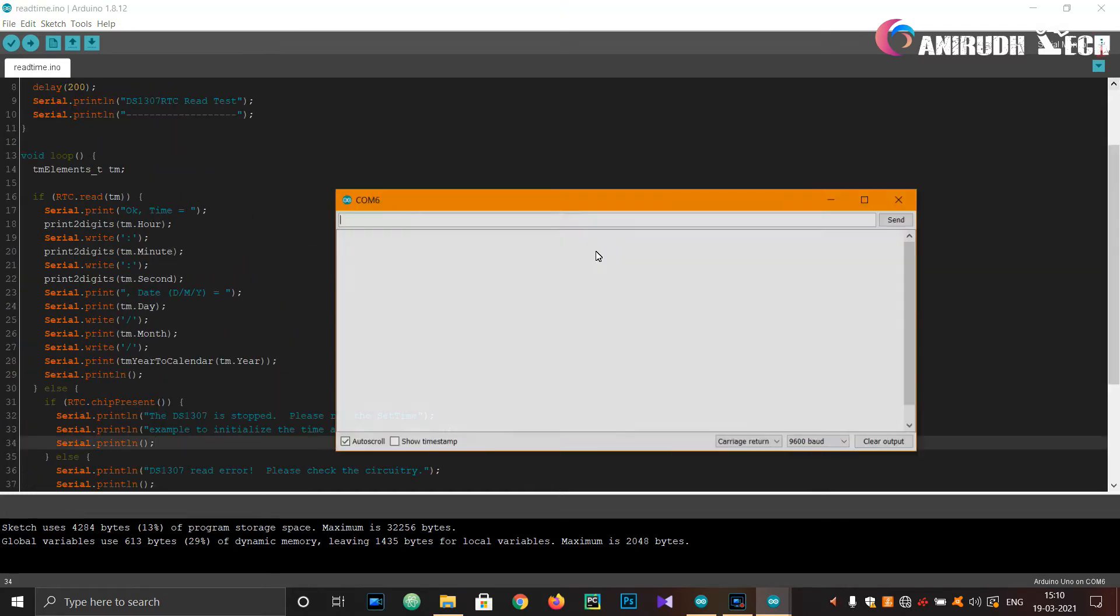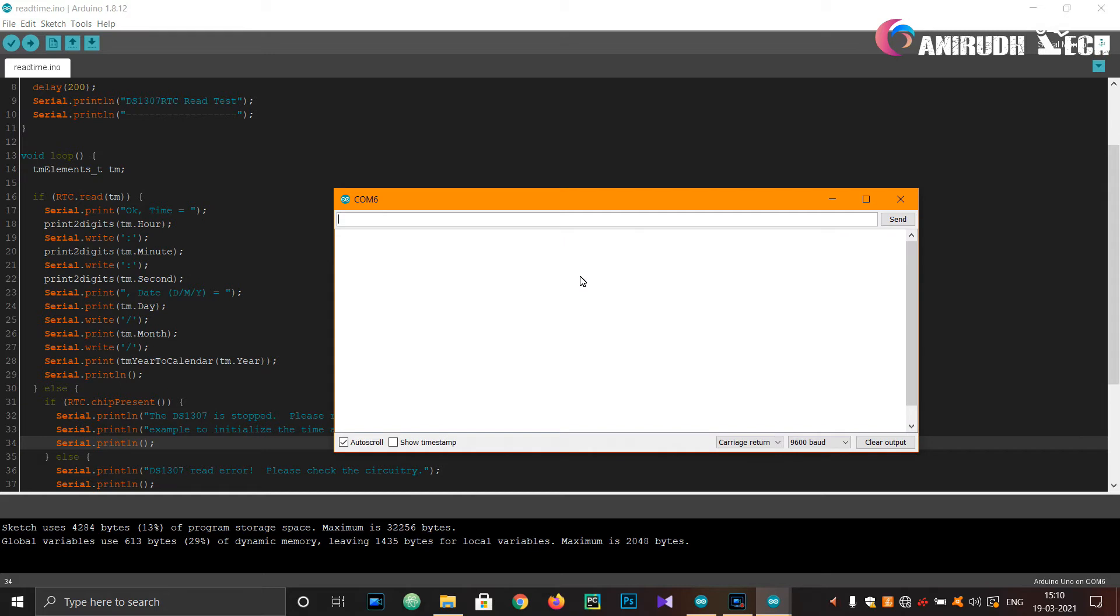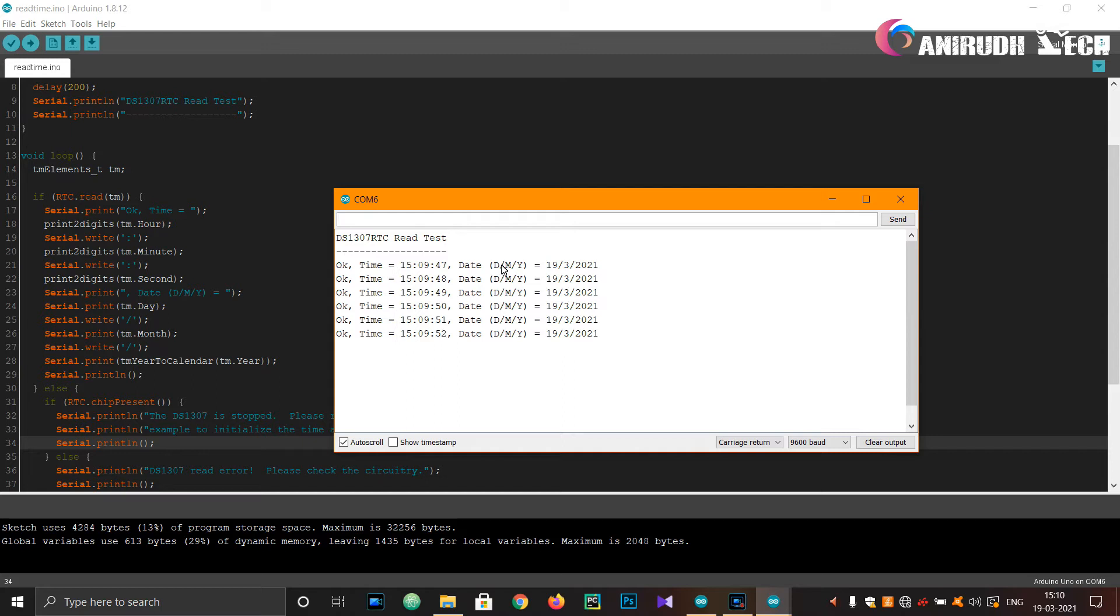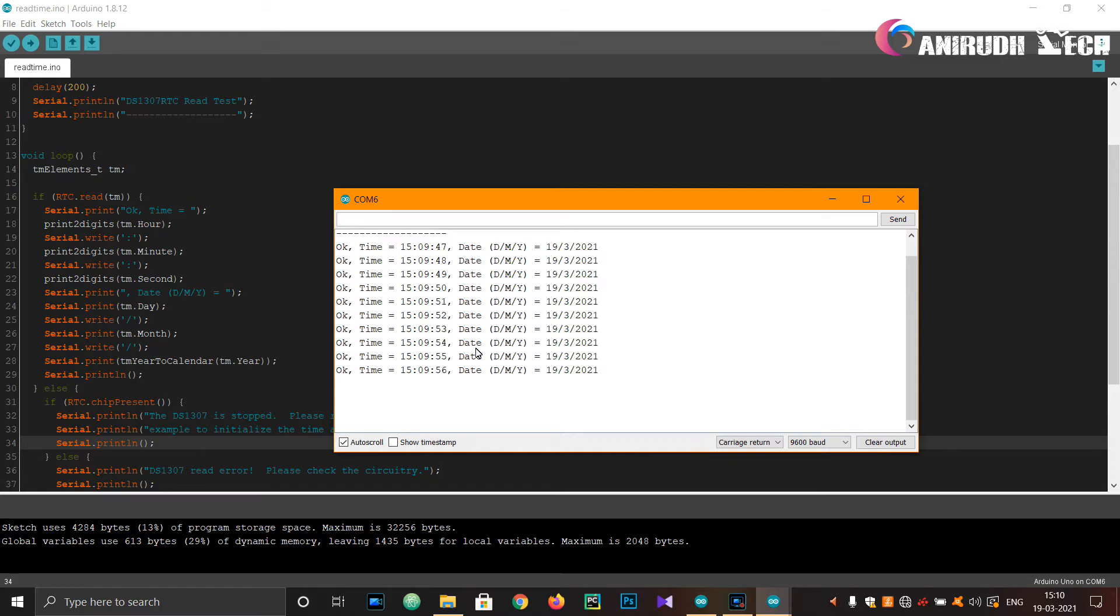Uploading. Yeah, it is done uploading and we can just check our serial monitor where it will print the time and date. Yeah guys, we got it. You can see the time and date here. Date is in date, day, month and year format. We got it guys.